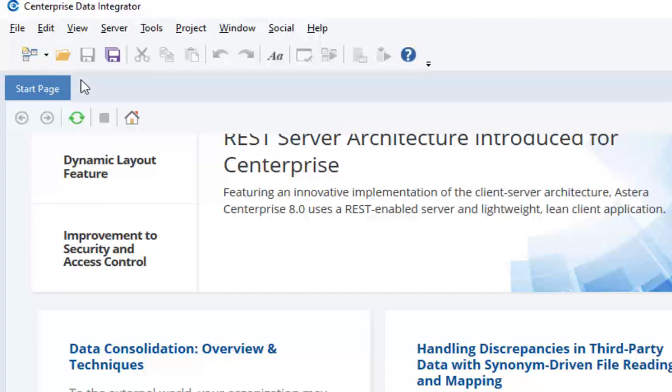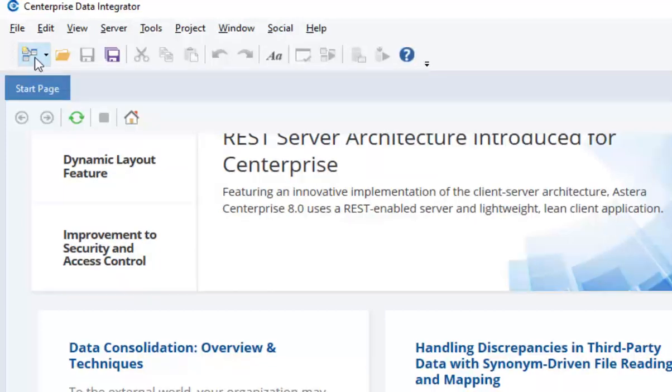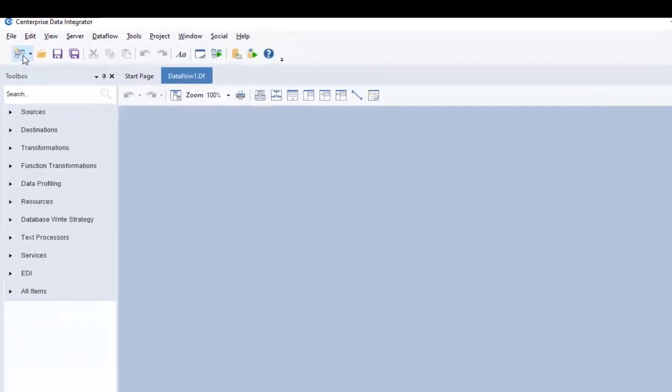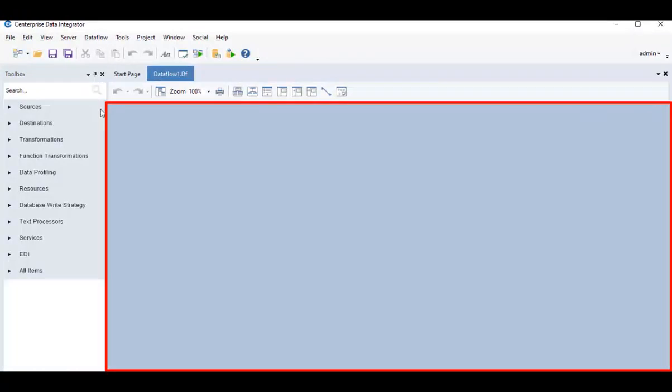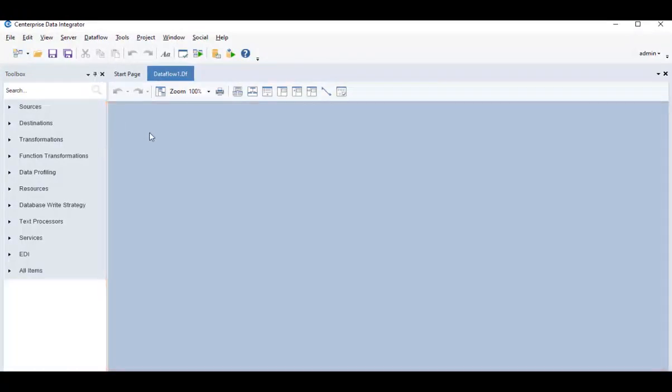Now, let's go ahead and open a new data flow. The first thing you see is this data flow designer, where we drag and drop different objects in order to design an ETL process.